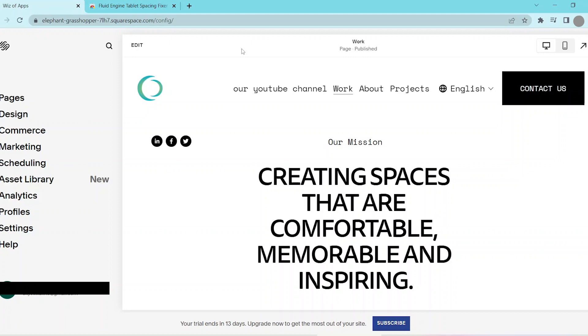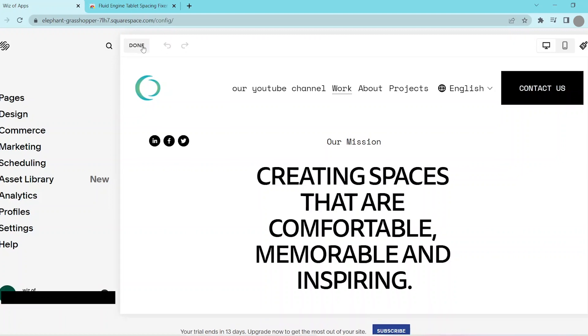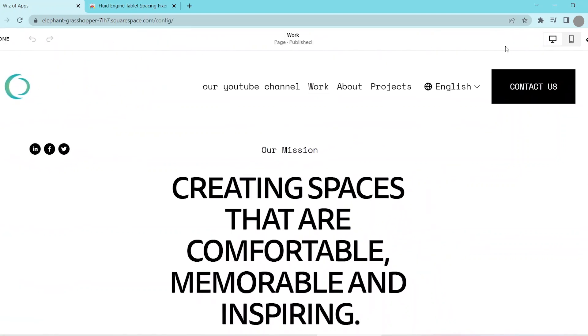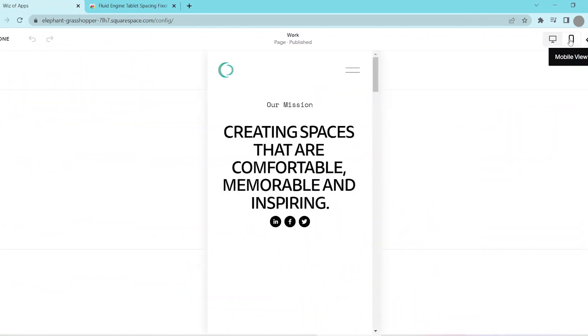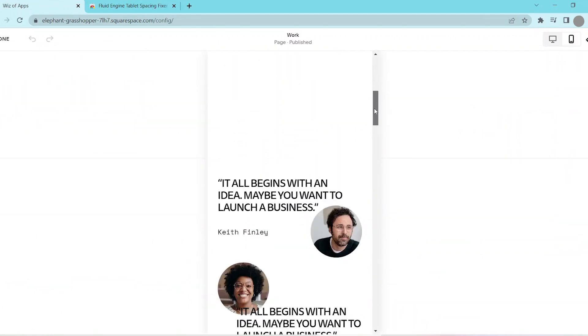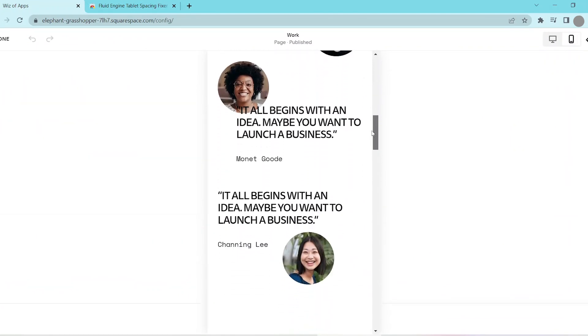The first thing that we're going to do is head into our page by clicking edit on the top left corner of the page and switch over to mobile view by clicking the mobile button at the top right.